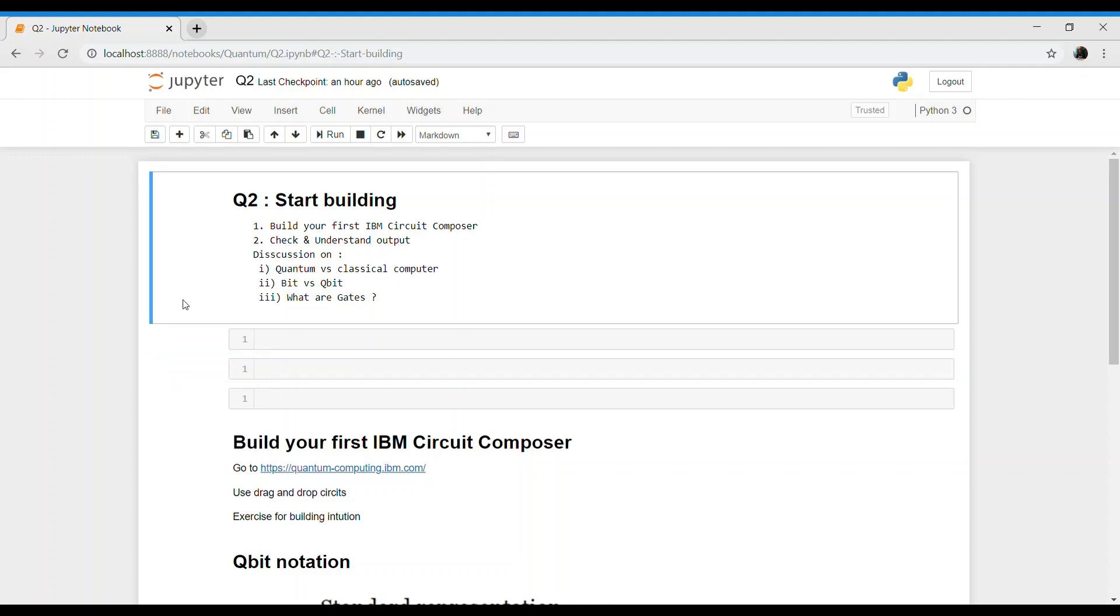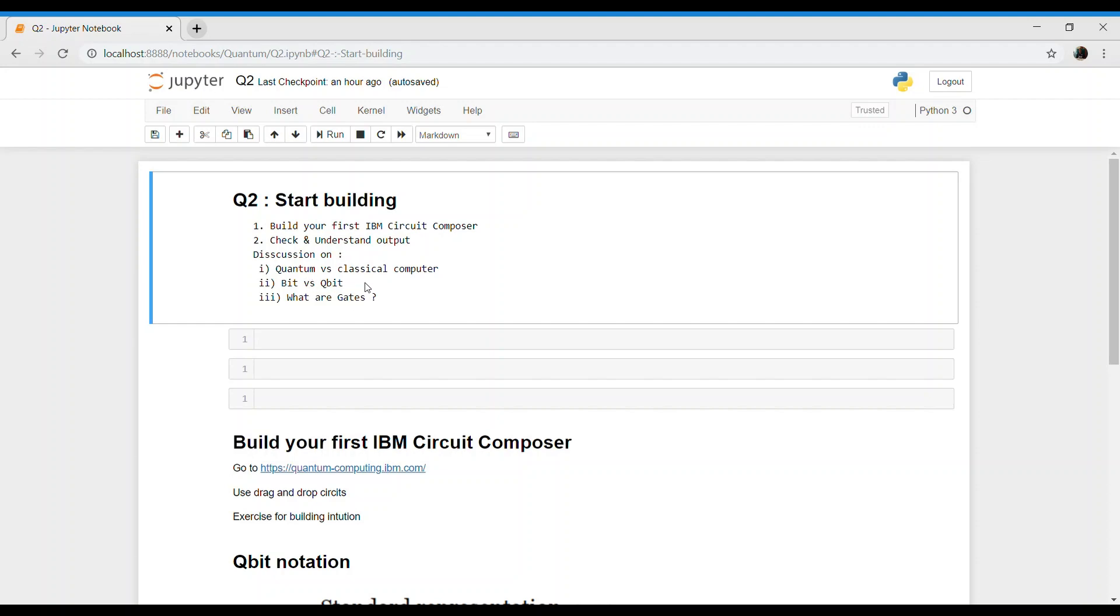Hello everyone, thanks for joining back. Hope you enjoyed your day. Today is exciting because we are going to build a live quantum computer circuit and test the output. First, we'll go to IBM Circuit Composer online and build it graphically. Then we'll understand basic concepts around it, check its output, and delve into discussions of quantum versus classical computers.